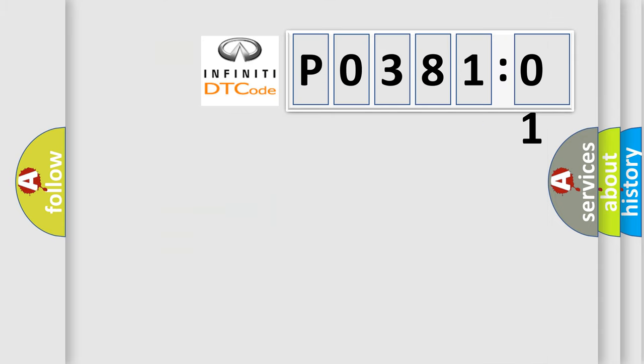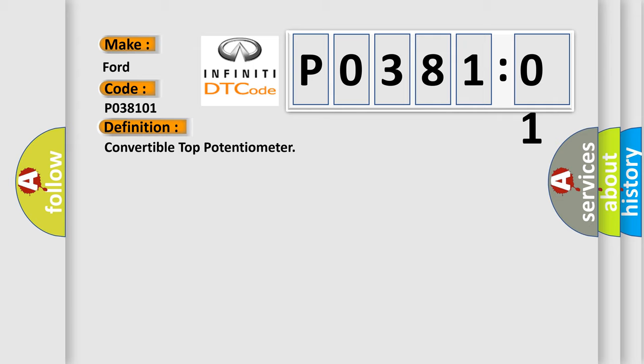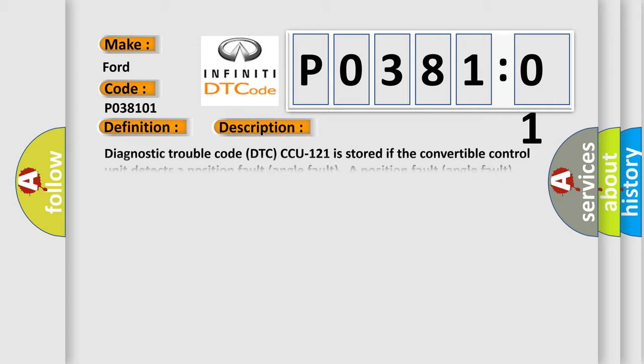So, what does the diagnostic trouble code P038101 mean? It interprets specifically for Infiniti car manufacturers. The basic definition is convertible top potentiometer. And now this is a short description of this DTC code.